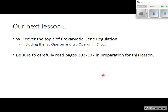Our next lesson will cover the topic of prokaryotic gene regulation — that is, how bacteria regulate the expression of their genes. Specifically, you'll be reading about the lac operon and the trp operon. Make sure you read pages 303 to 307 very carefully in the textbook in preparation for that lesson.